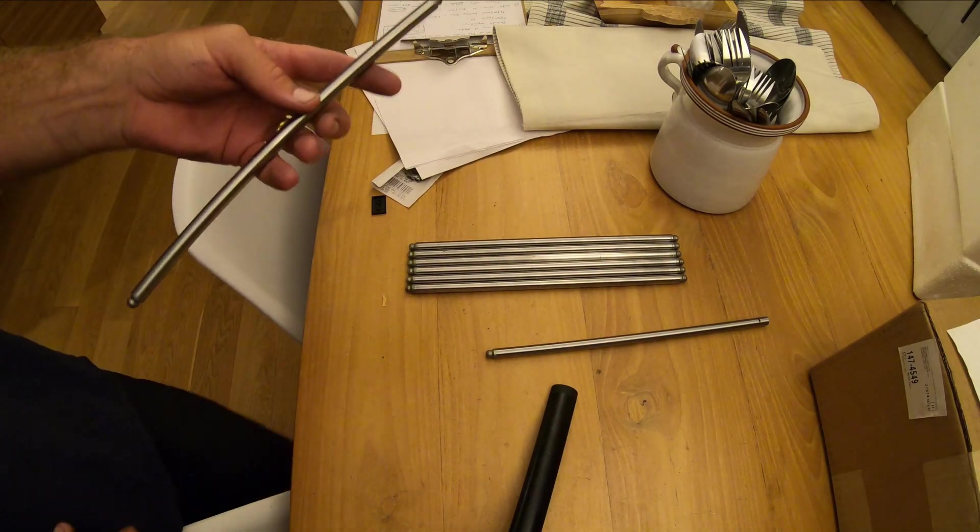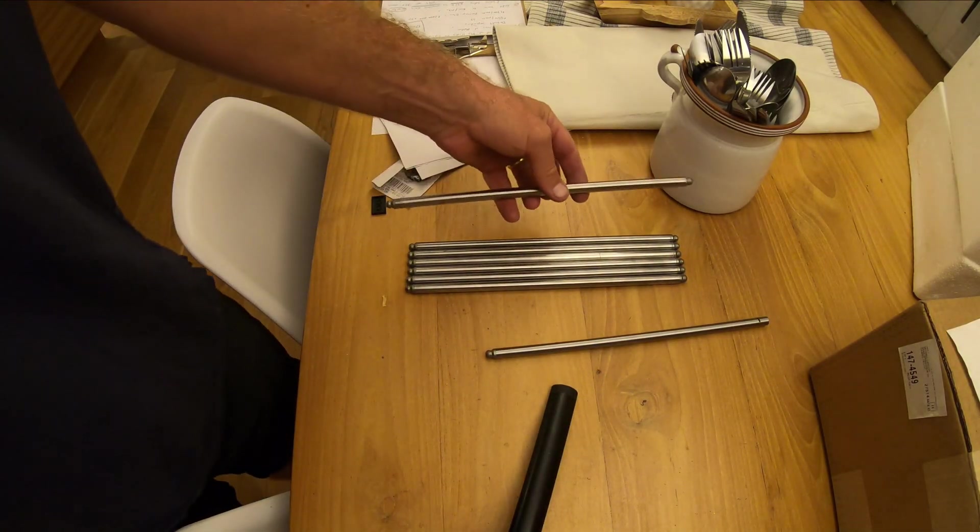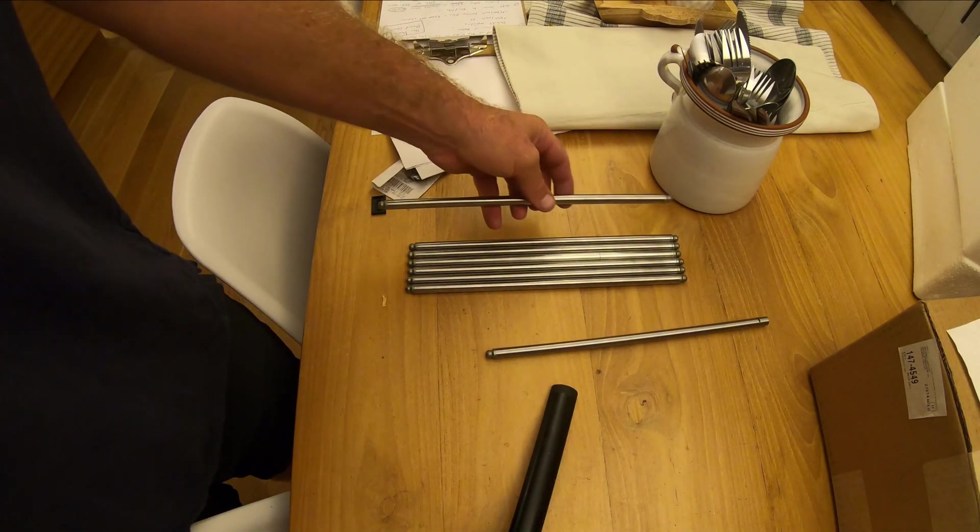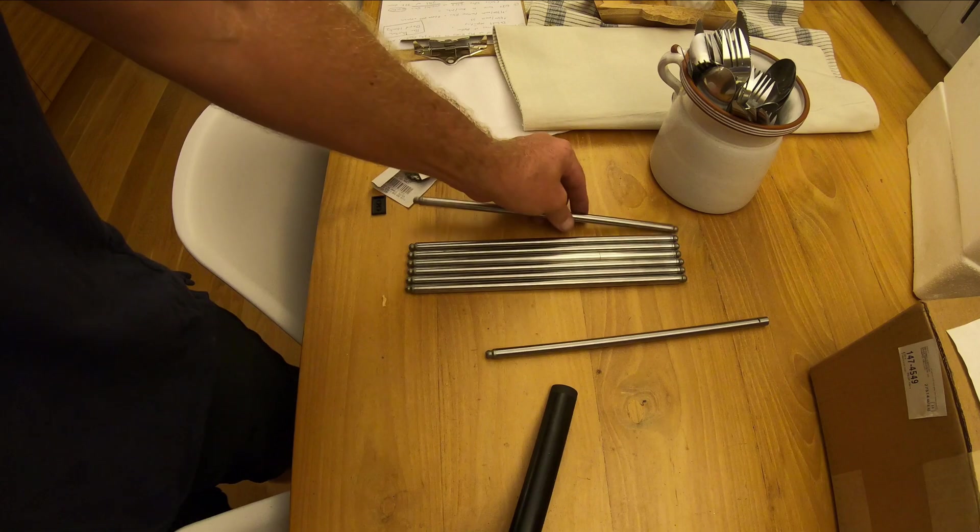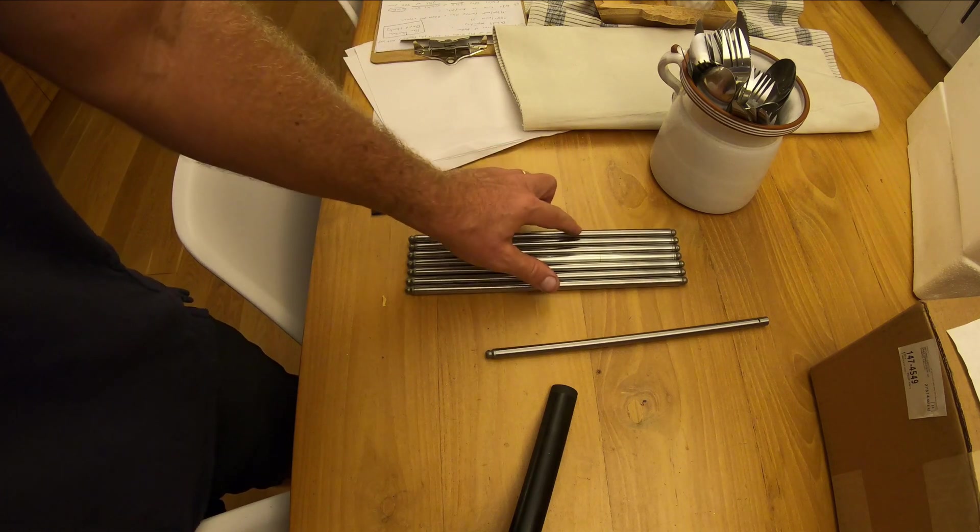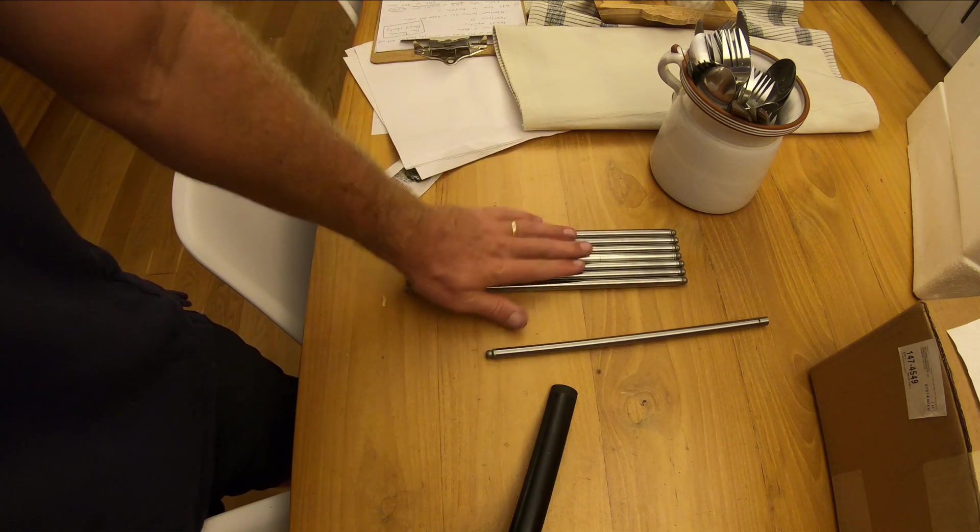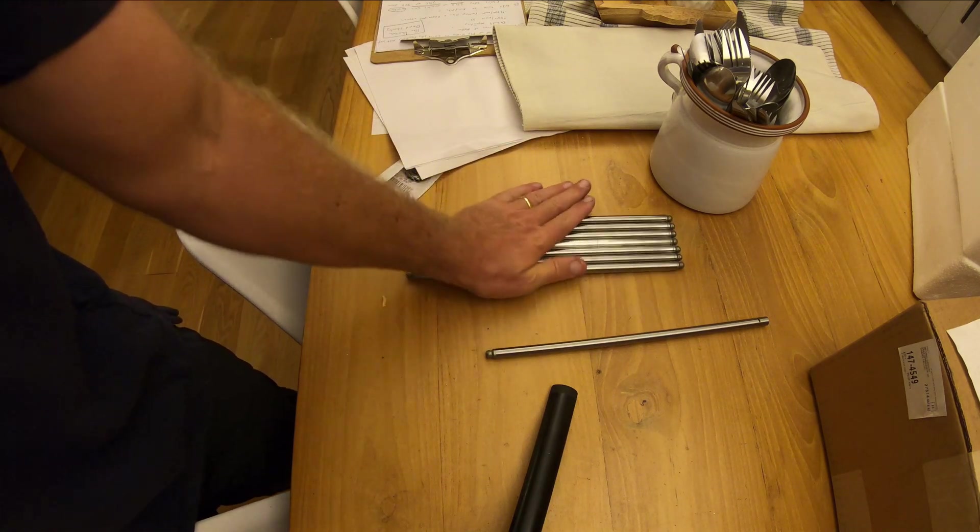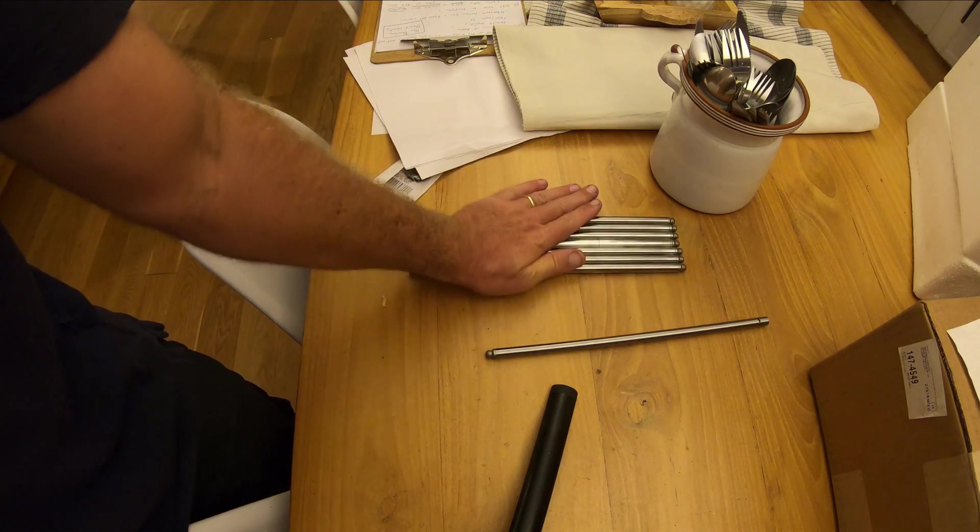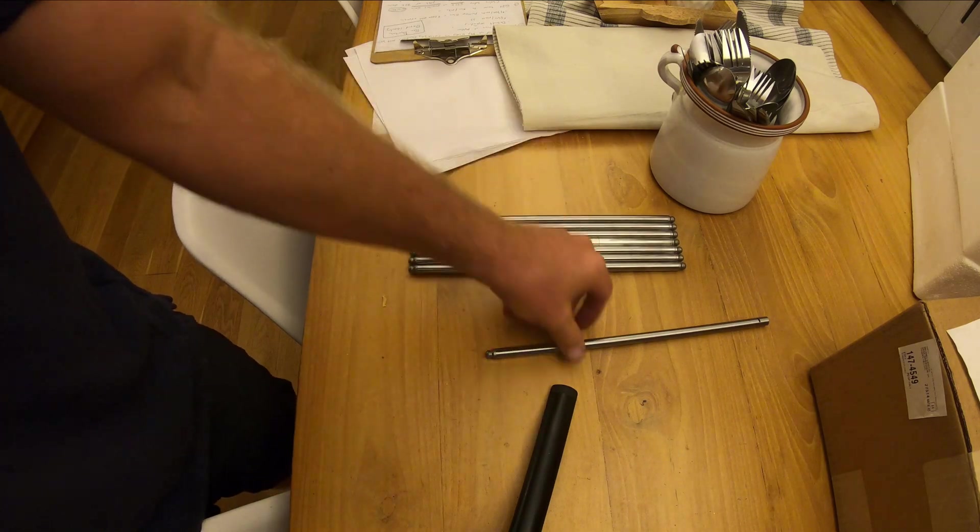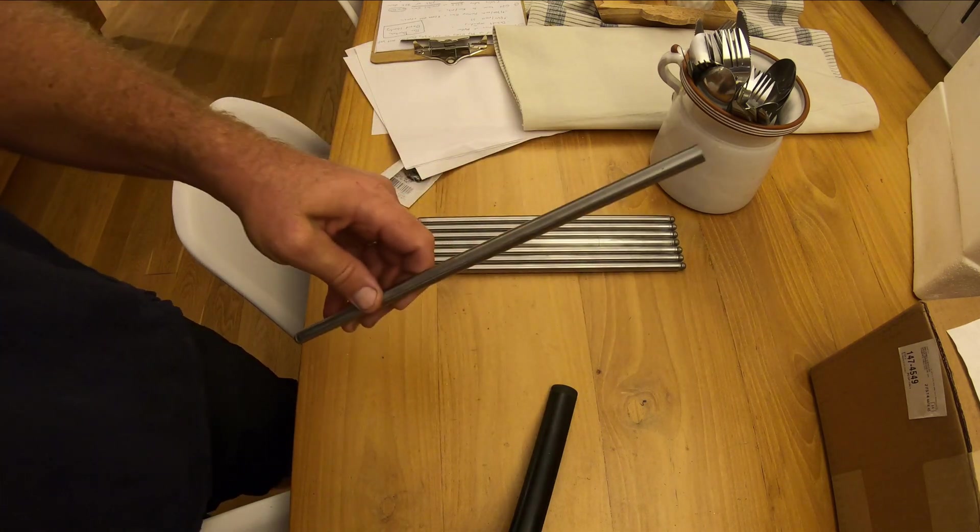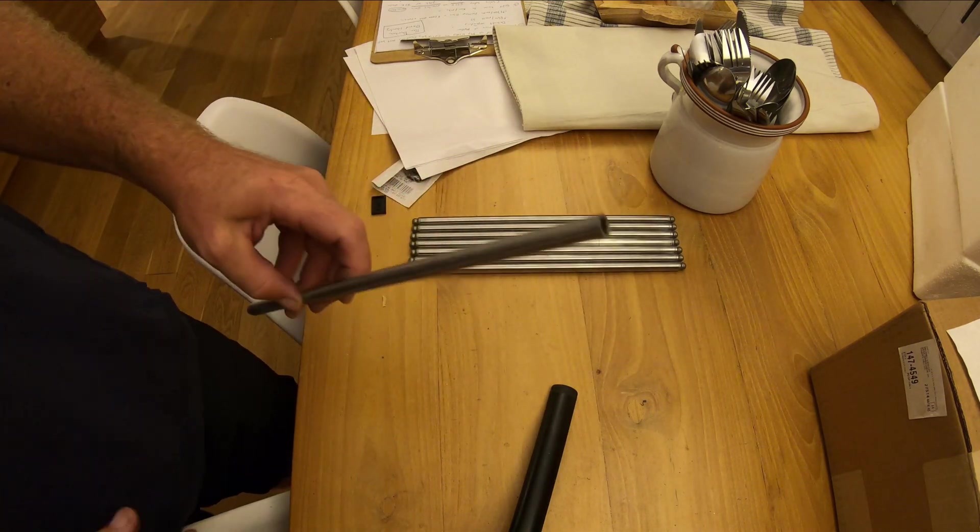Alright, so I've been working on the push rods and I have one, two, three, four, five, six, seven of them done here. I thought I would just show what I'm doing.